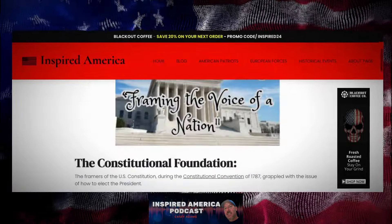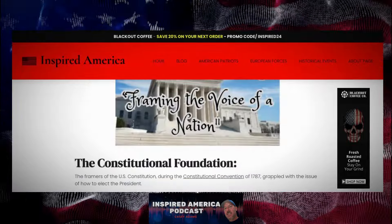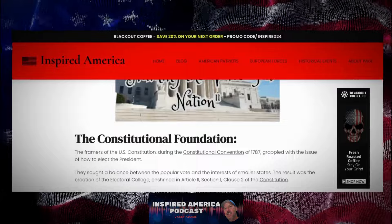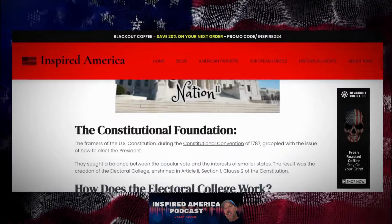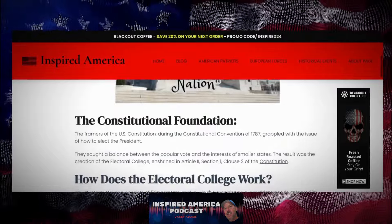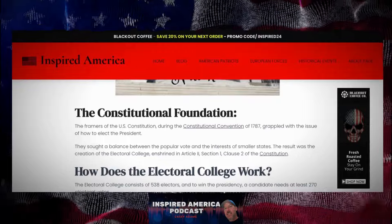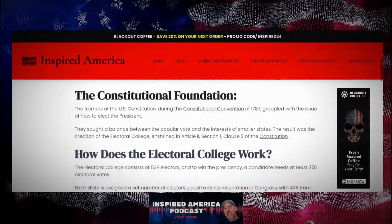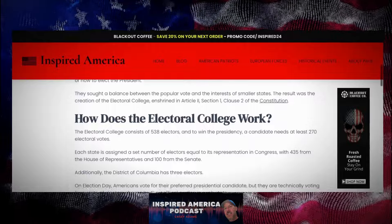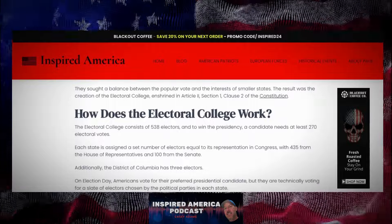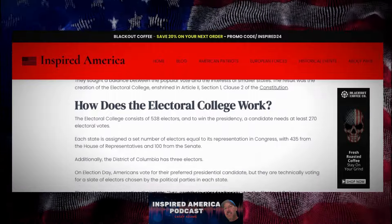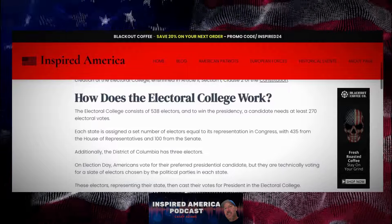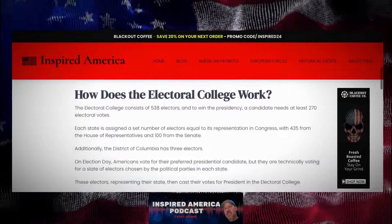The Constitutional Foundation — the Framers of the U.S. Constitution, during the Constitutional Convention of 1787, grappled with the issue of how to elect the president. They sought a balance between the popular vote and the interests of smaller states. The result was the creation of the Electoral College, enshrined in Article 2, Section 1, Clause 2 of the Constitution. The Electoral College consists of 538 electors, and to win the presidency, a candidate needs at least 270 electoral votes.